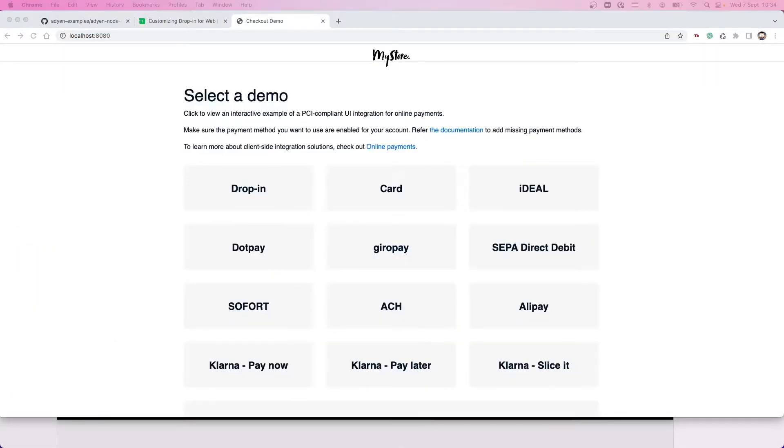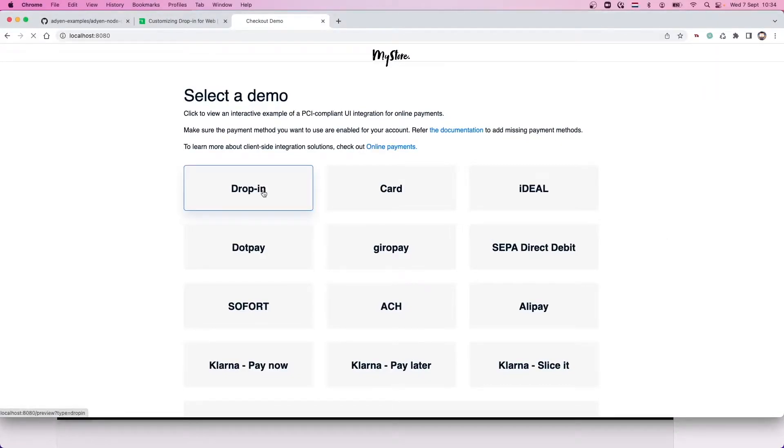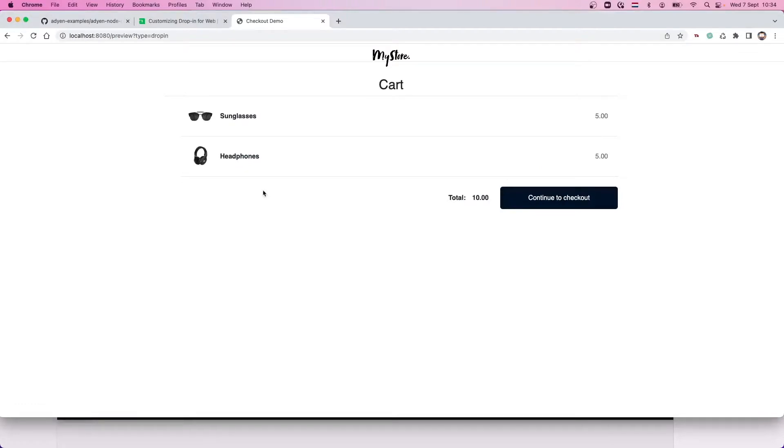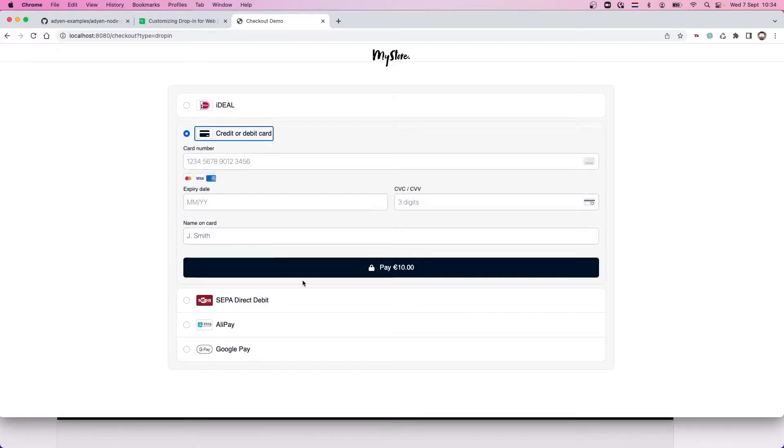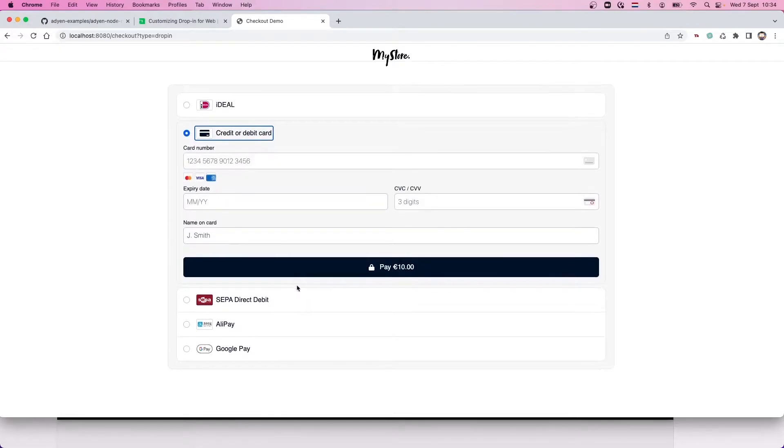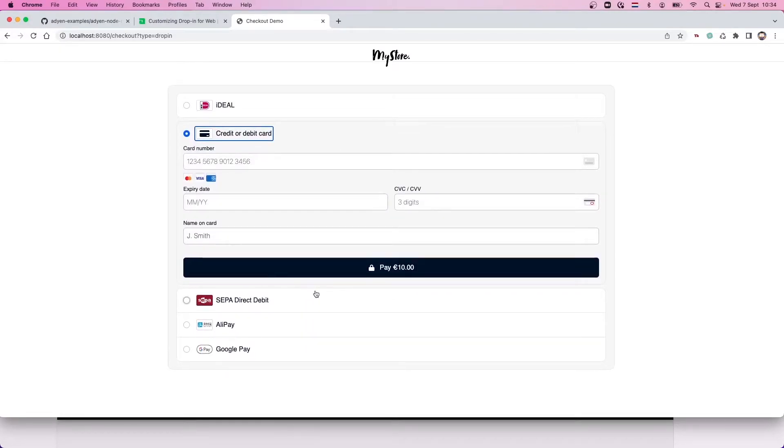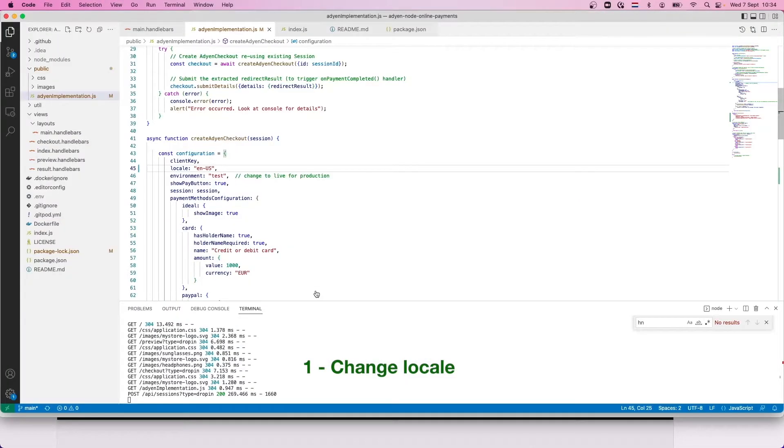Let's start with the demo then. Click on the drop-in option. We see a shopping cart with the products we want to purchase. We progress to checkout, where we can choose different payment methods. We are going to choose credit card, and we see that all fields and labels are in English. So step number one, we are going to change the locale to Italian.